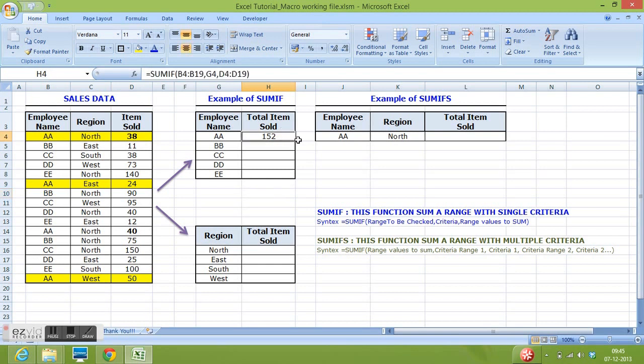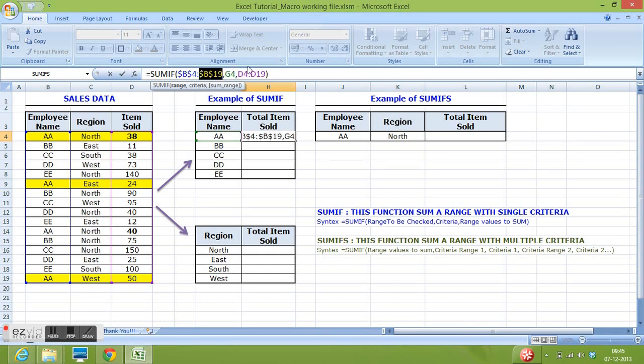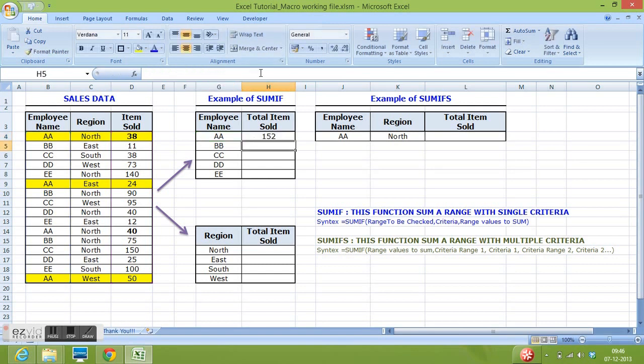We can drag this formula down, but before copying and pasting this formula down, we need to freeze ranges. For that we can apply F4. Same we can do here. Now we can drag this formula down.